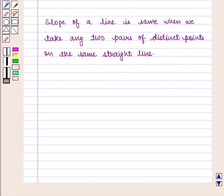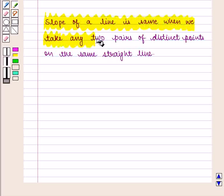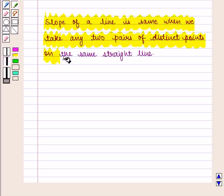And hence we have seen that the slope of a line is the same when we take any two pairs of distinct points on the same straight line.